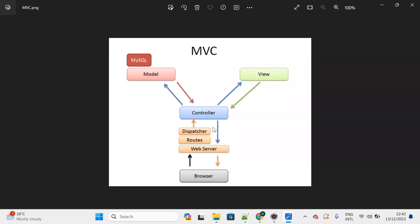In web application development we have to create controller, model, and view layers. The controller is specified with the @Controller annotation. The model is a simple Java class with properties and setter/getter methods. The view layer contains HTML content and is created as a JSP — Java Server Page.